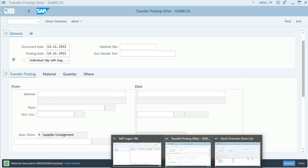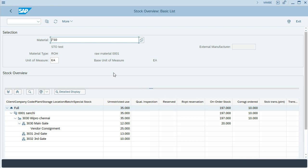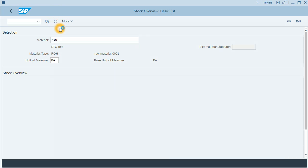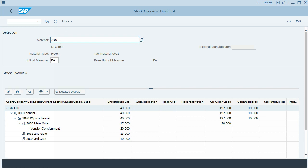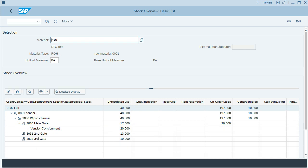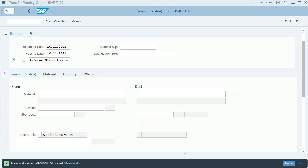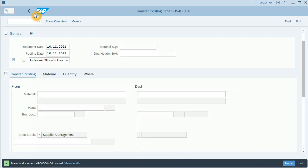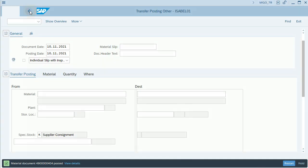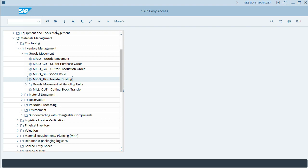I will go to the second session and click refresh. You can see that now vendor consignment has 20 units instead of 25 that we had before. So we have finished inventory management.